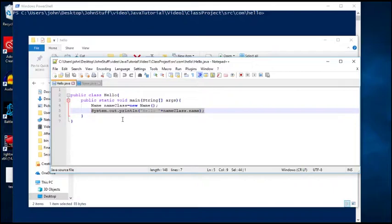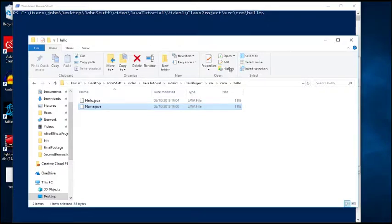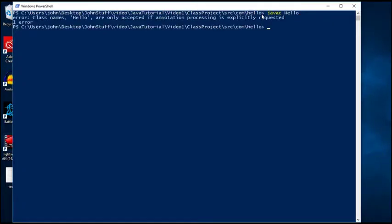Right now the classpath is set to the current directory because that's where I am. Now if I type in javac Hello... oh sorry, that means I need to specify the .java extension.